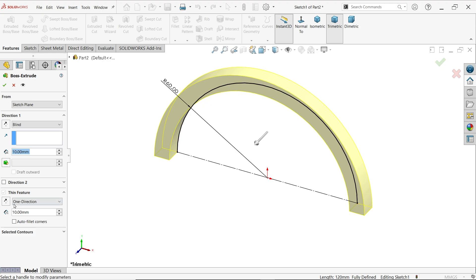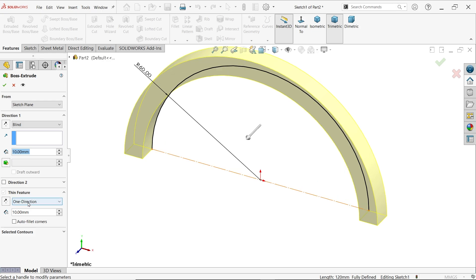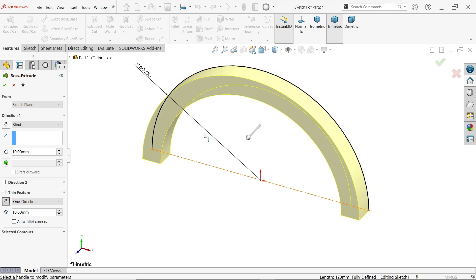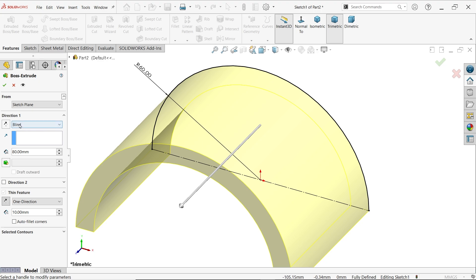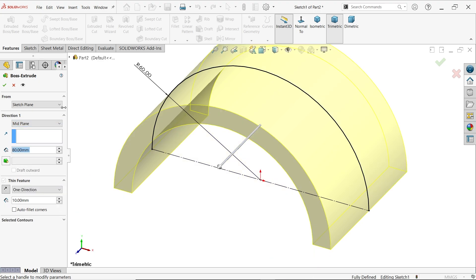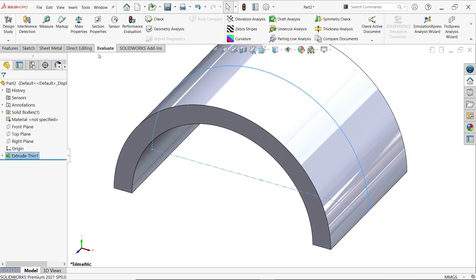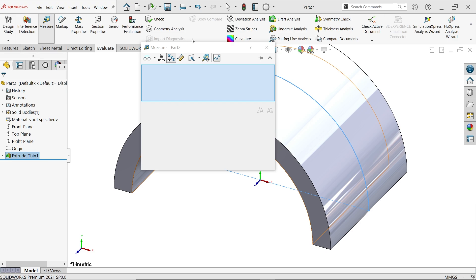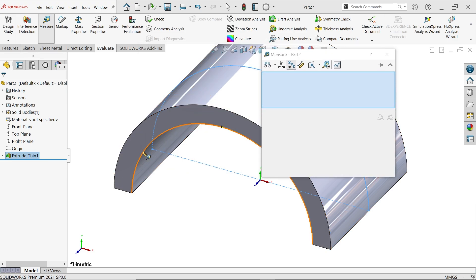Now activate the extruded boss base feature. This is open geometry — an open profile — so the thin feature is automatically activated. The direction is one direction going inward, because the outside radius is 60 and inside radius is 50, so the difference is 10 millimeters. Define 80 millimeters with mid-plane end condition. Say okay. Use evaluate measure to check — select the inside edge and you will see radius 50.